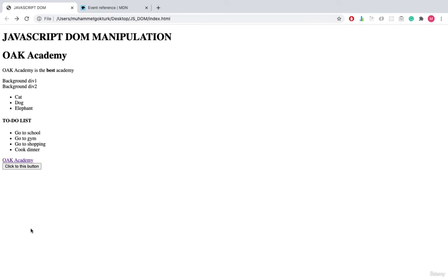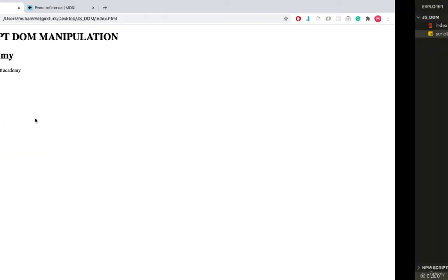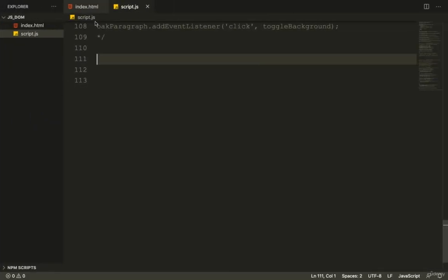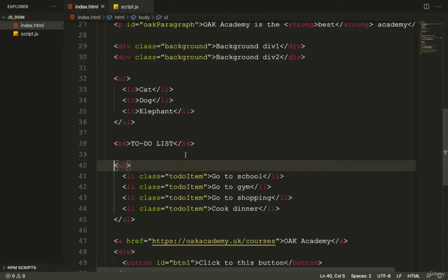Welcome back. In this video I'm going to take you through the solution of the quiz I prepared in the previous video. You saw that I prepared a to-do list with a ul element and list items placed inside it.